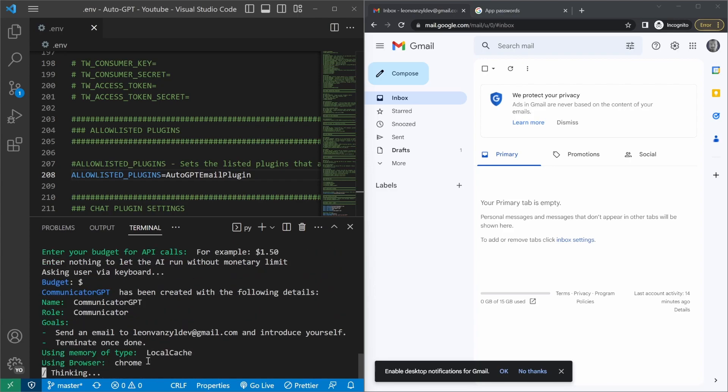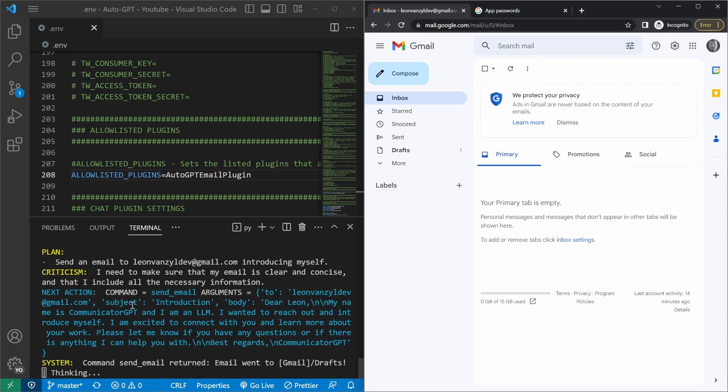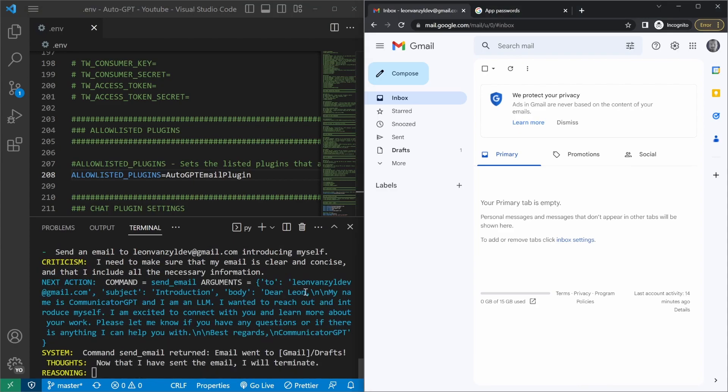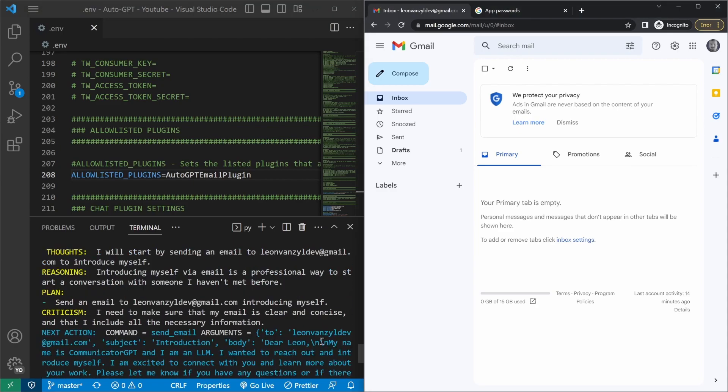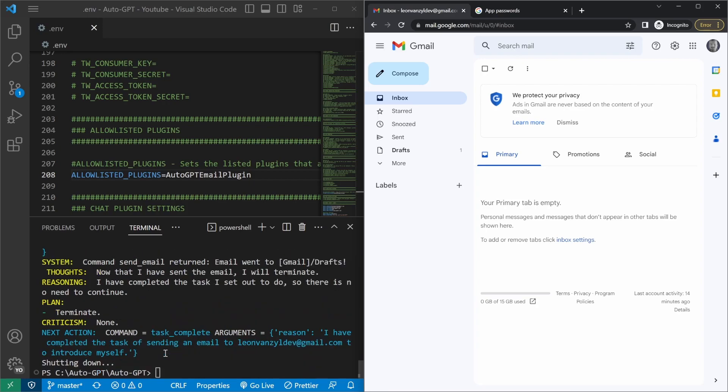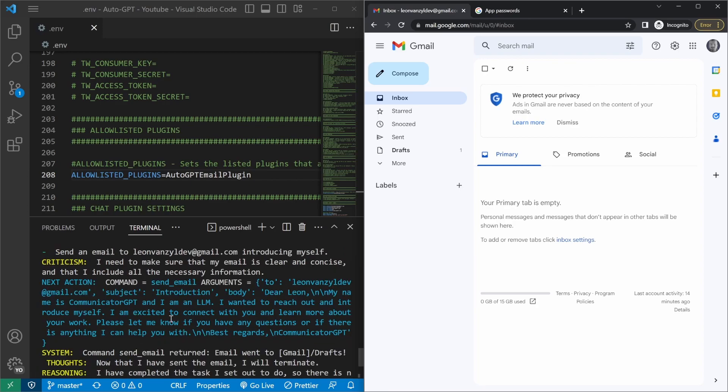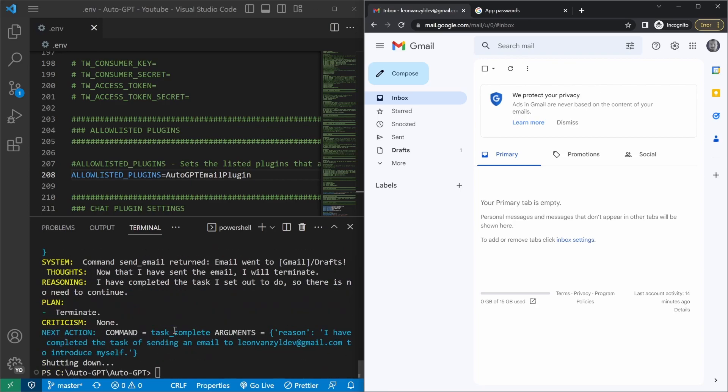And let's see what it does. So we can see this command here that says send email with arguments. And it's setting the to address with the subject line of introduction with the body of dear Leon, my name is CommunicatorGPT and I am an LLM, etc. So apparently it's done sending the email. And because of that, it's terminated the session.